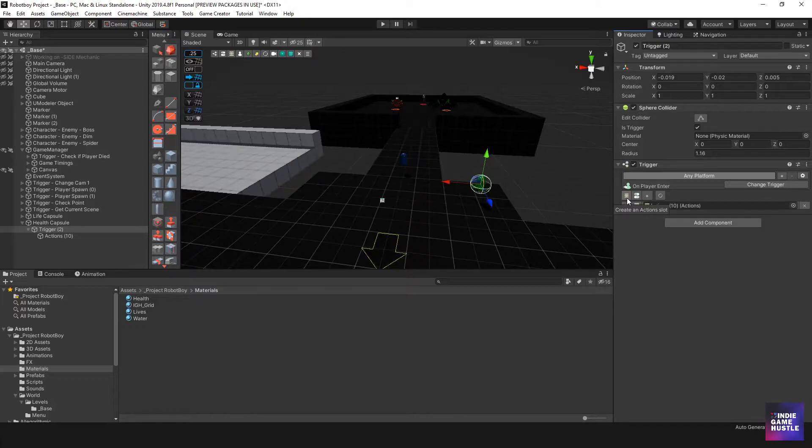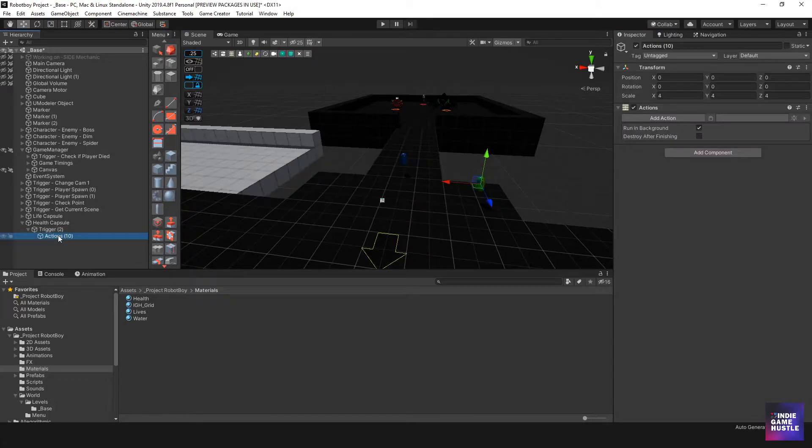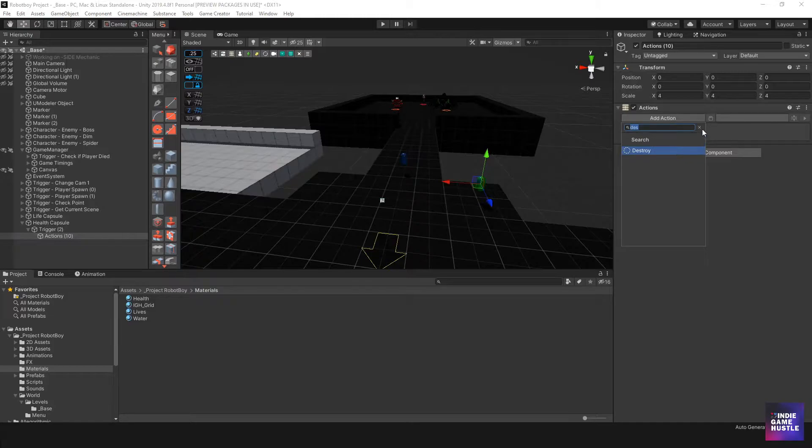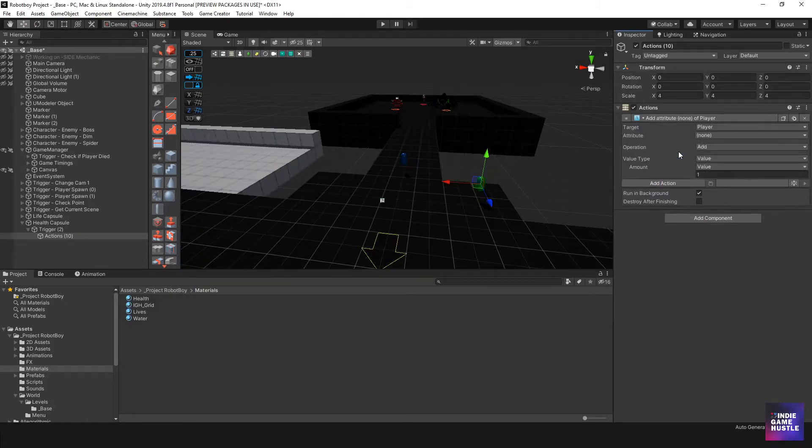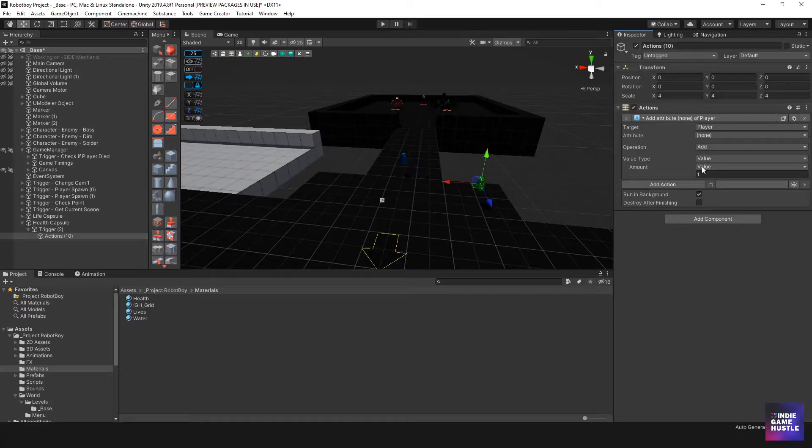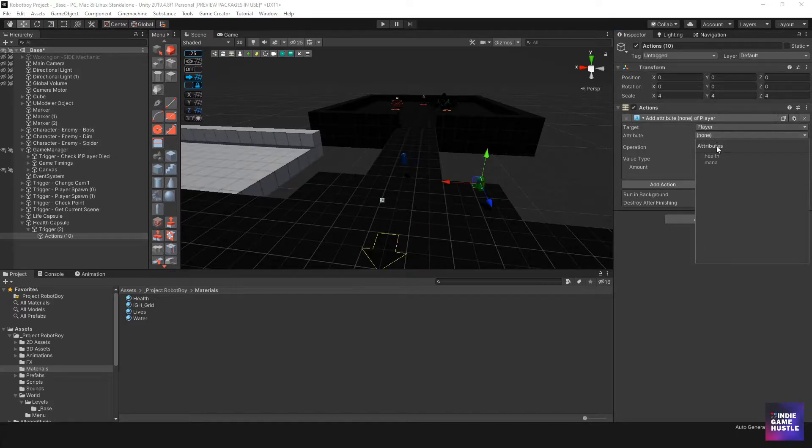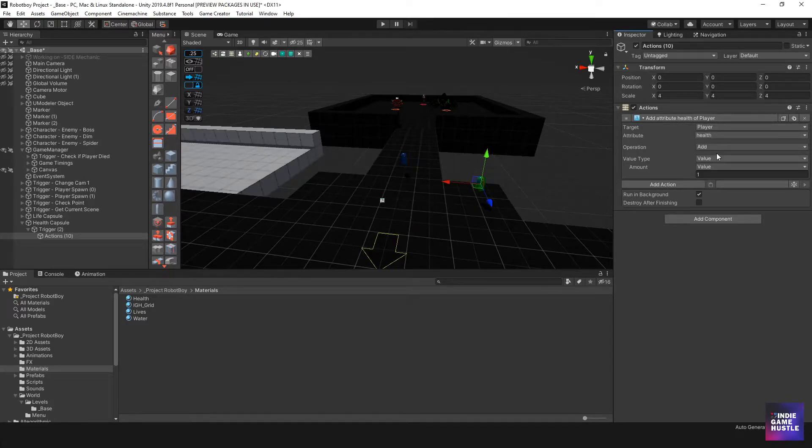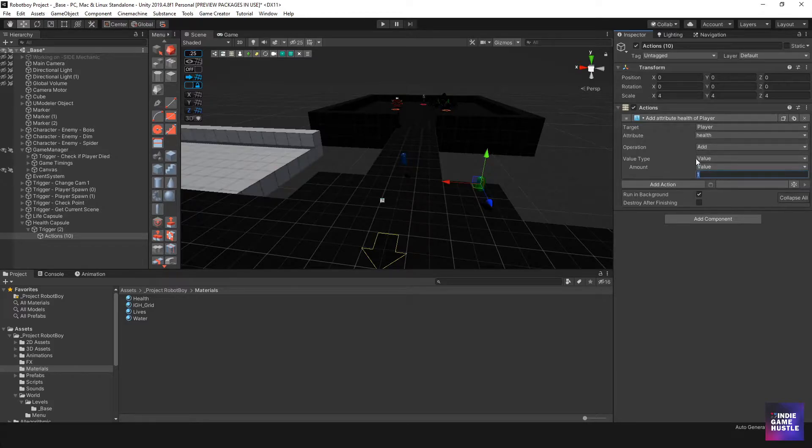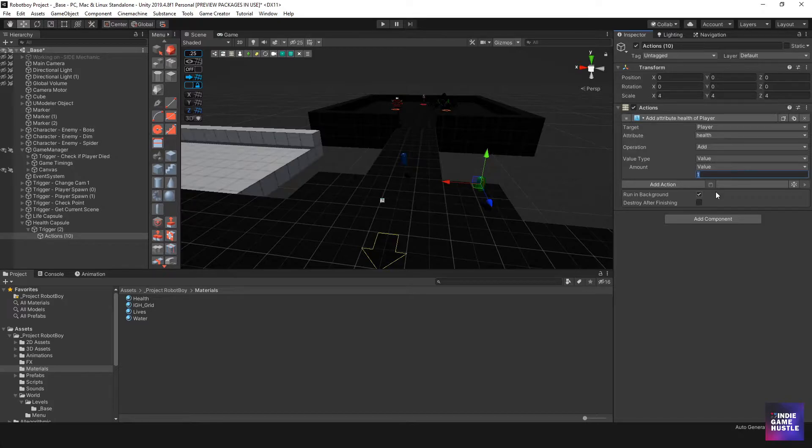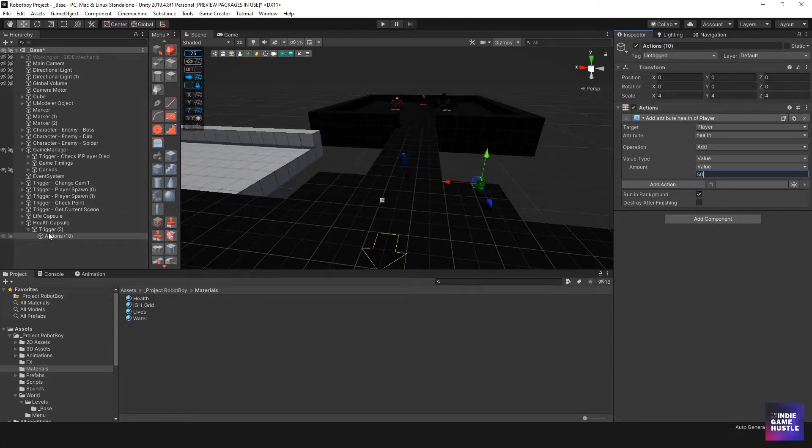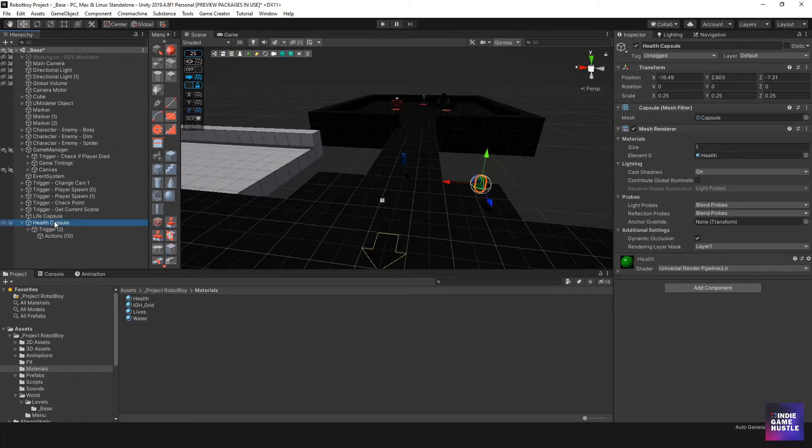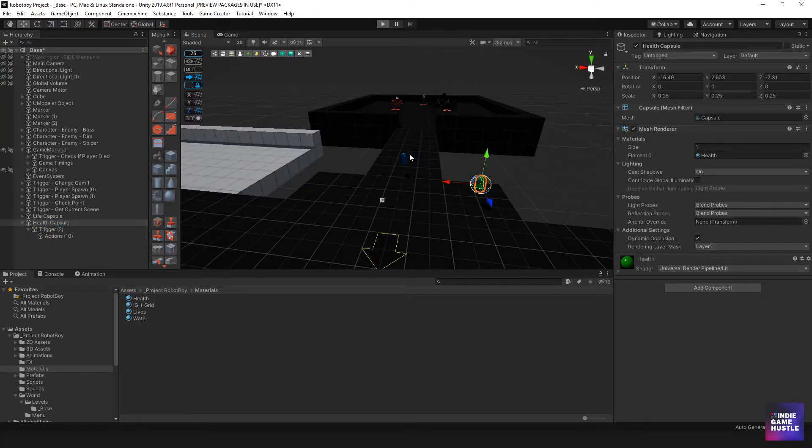We can do an action, stats, change attribute. And then for the stats we can do player health and then we can add and then we can just simply give this a value. So we can say that this little health bar instead of it filling up all the way, we could do something like maybe 50, maybe 50 points, something like that. So let's see how that plays out. We'll go ahead and hit play. And this one's really easy because we're using the stats module to do that.